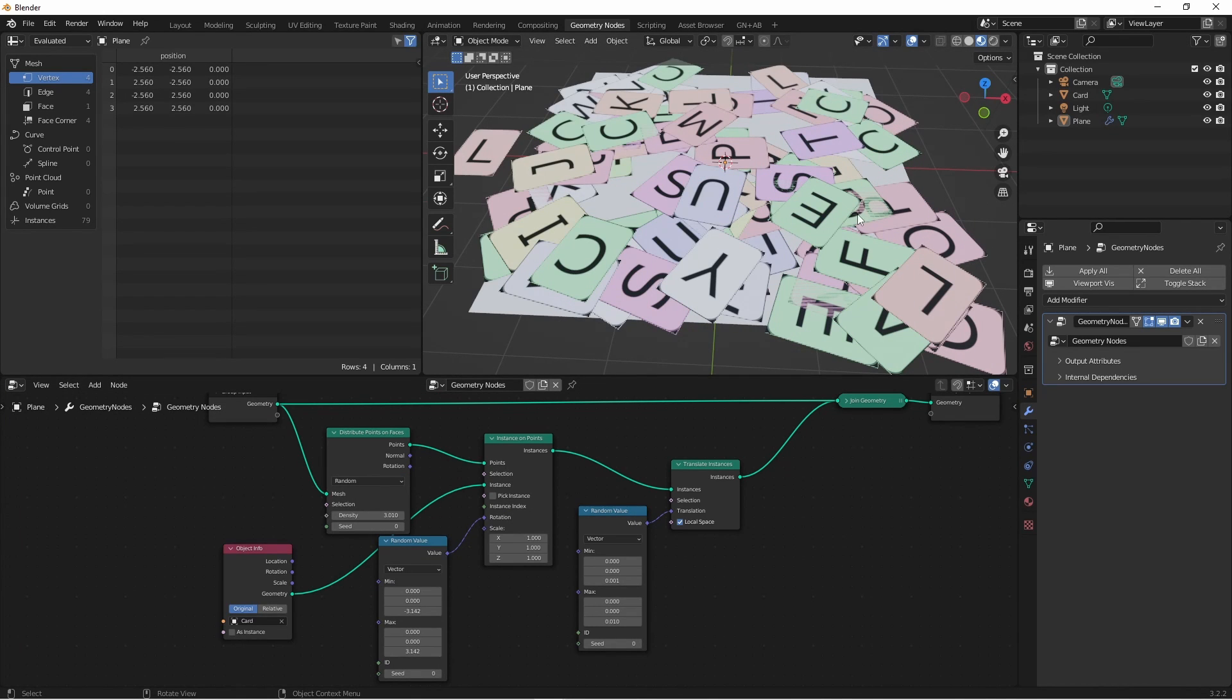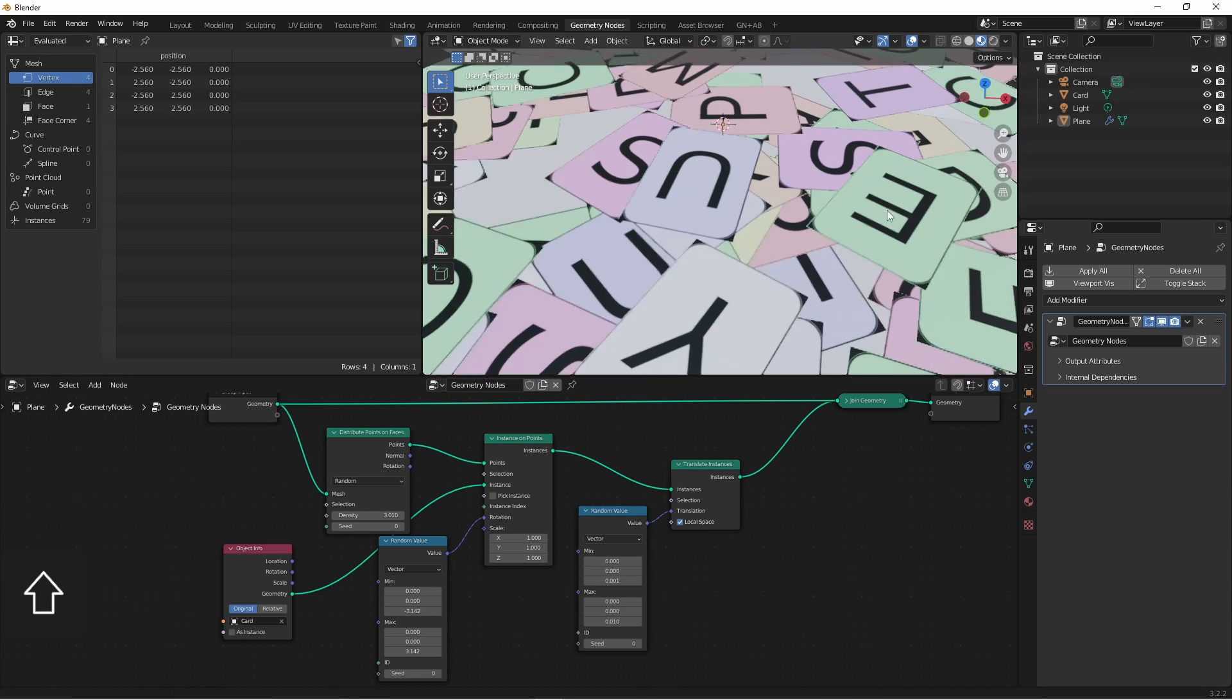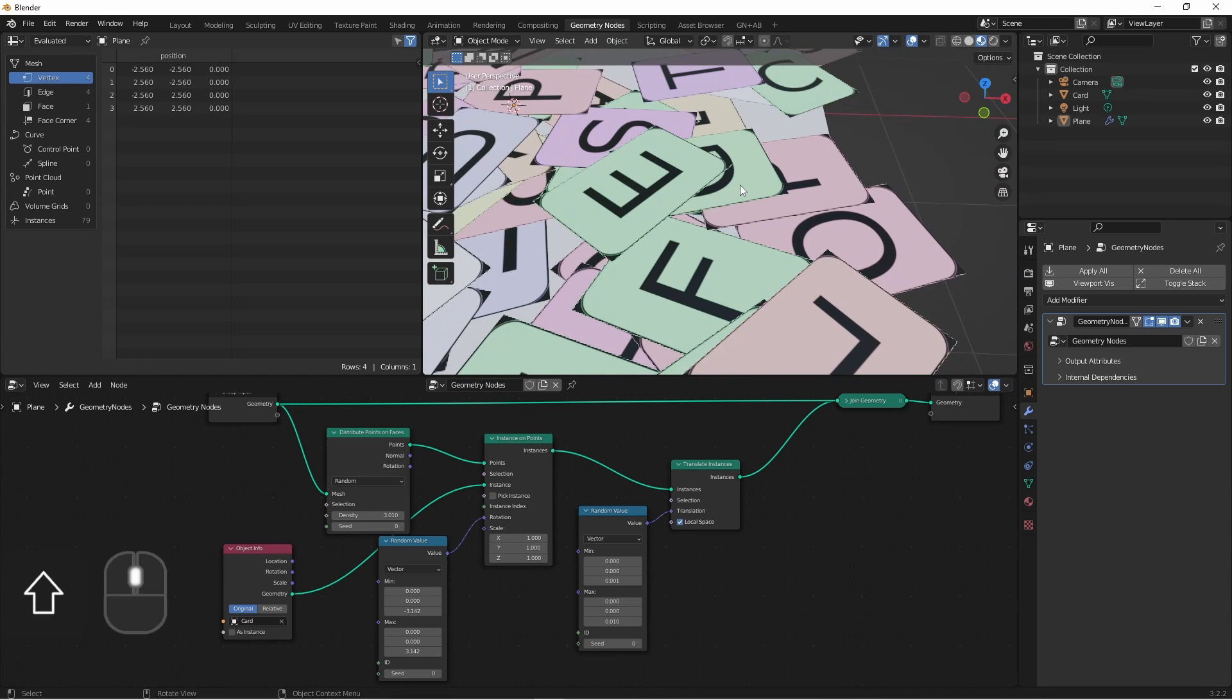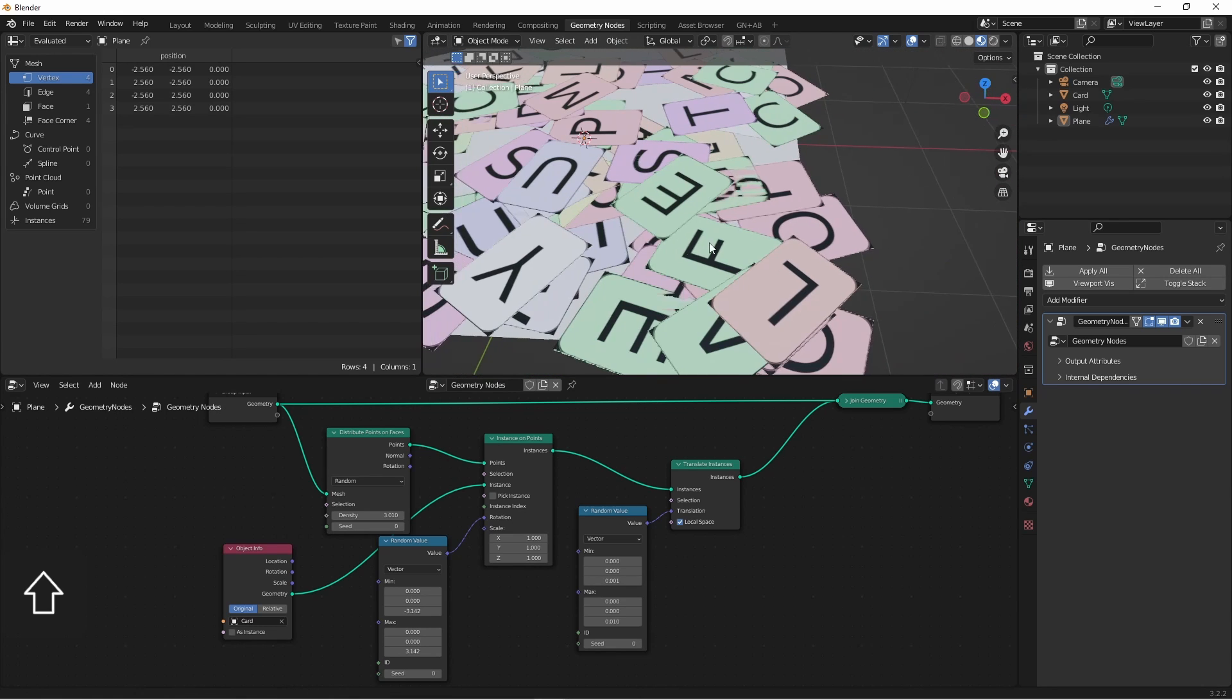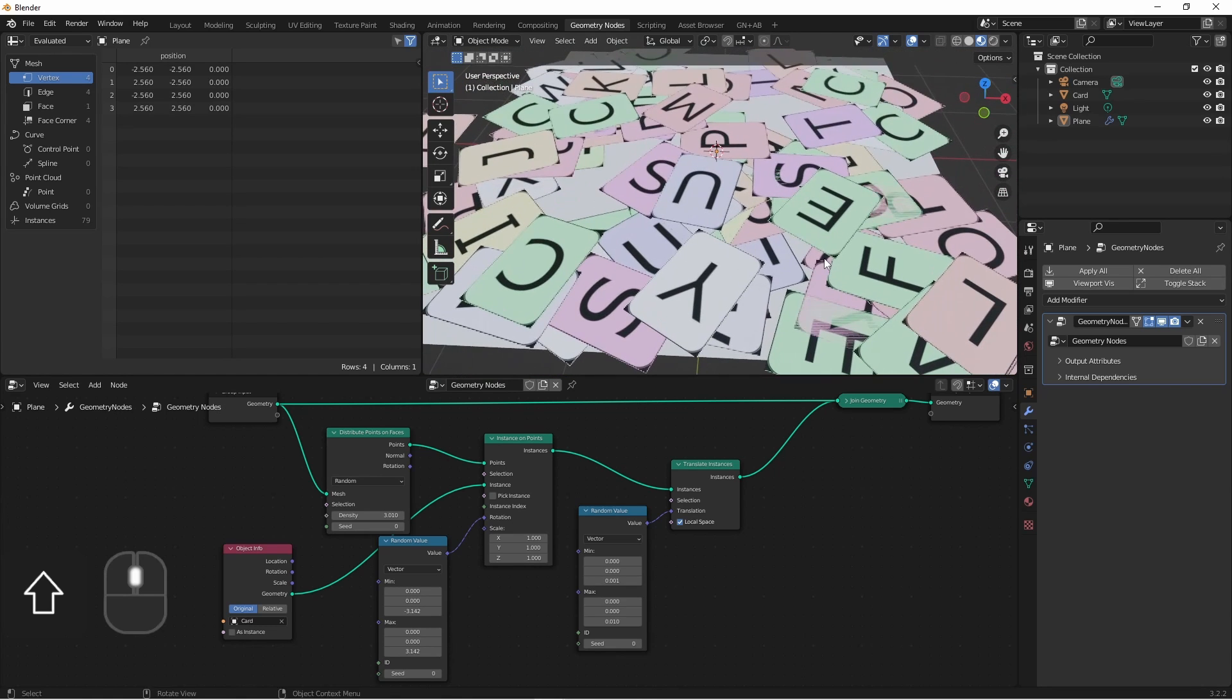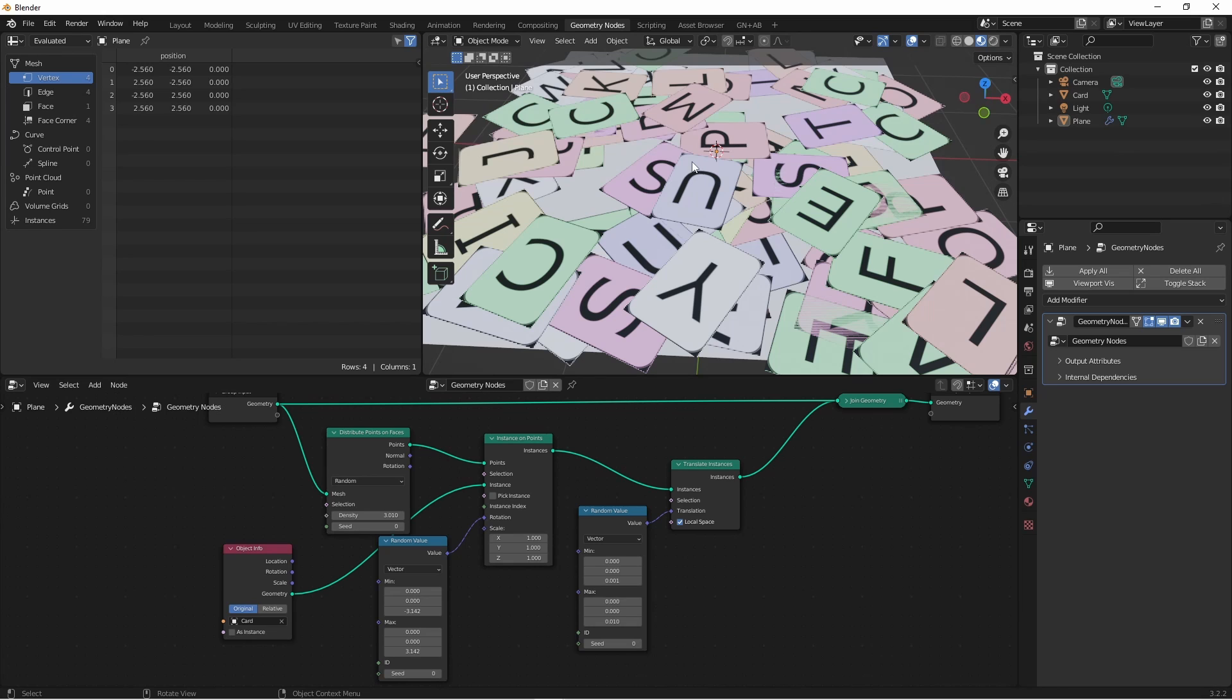Because there aren't any collision detections here, some of these might overlap each other. So you may have to play with this translation a little bit to get the results you want.